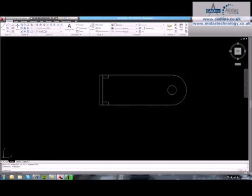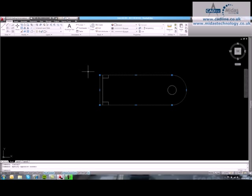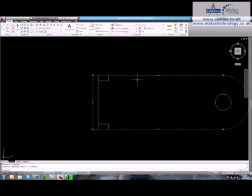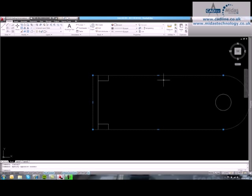Just press escape to clear the selection again. Come along to this end here, have a look at this grip here. And what I might want to do is just add a vertex.